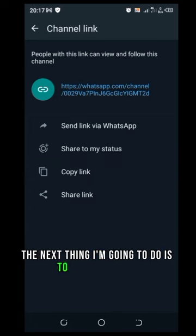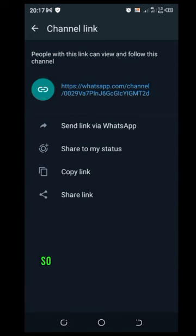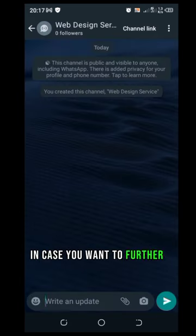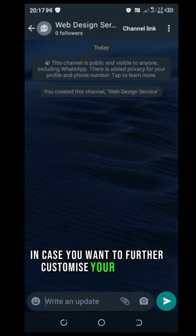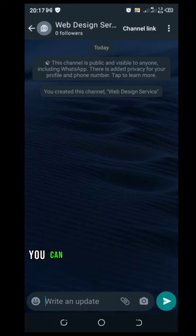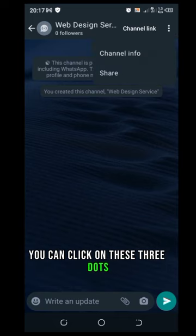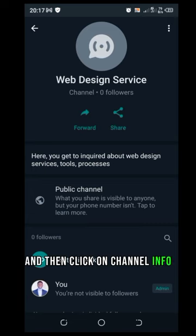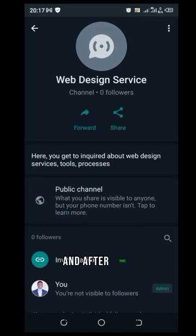The next thing I'm going to do is to share the link. So if you have done that, in case you want to further customize your channel you can click on these three dots and then click on channel info. And after that you can still click on these three dots again and click on edit.